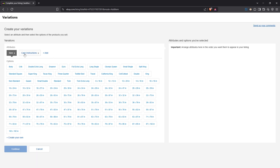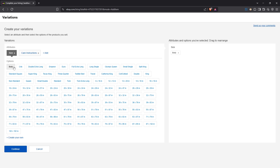Common variation examples include size and colour, though you can also create a custom option if needed. After selecting the types of variations, enter all available options like twin, queen, and king for size, and click continue. This is where potential buyers can see exactly what's available, making their shopping experience seamless.